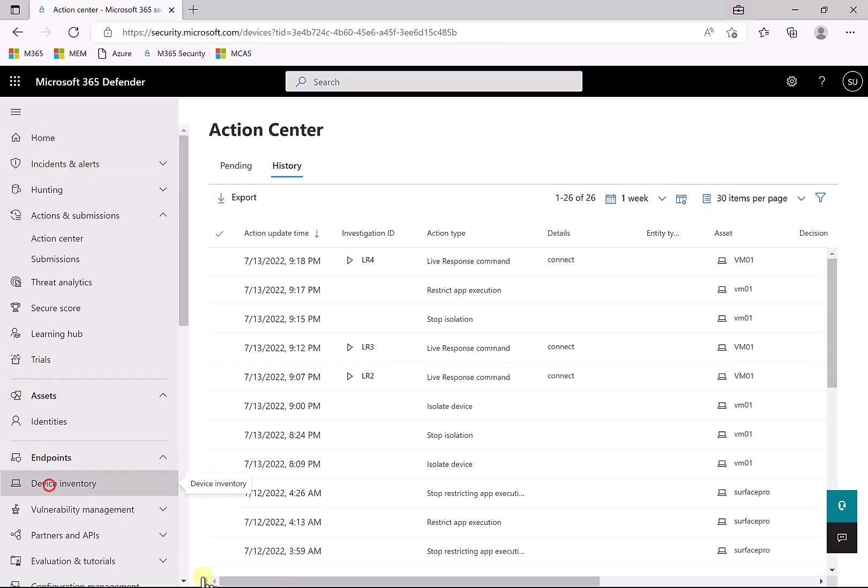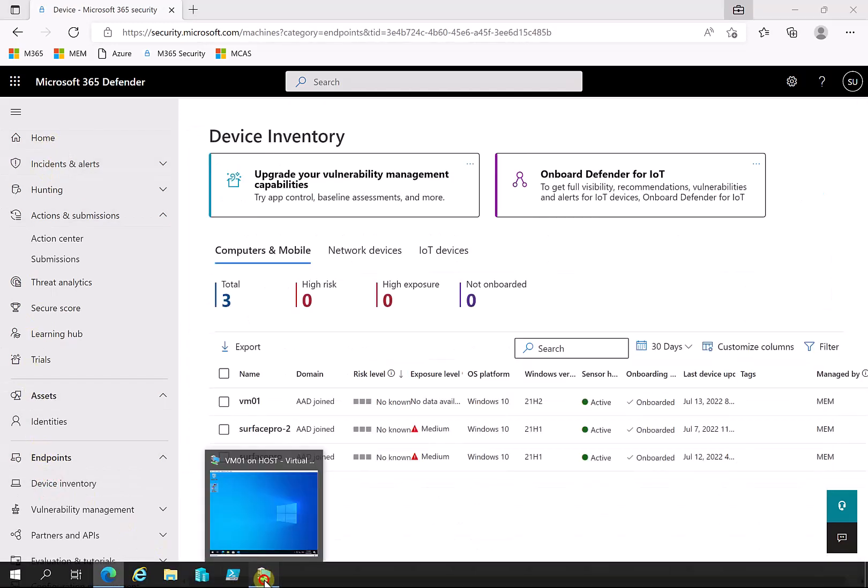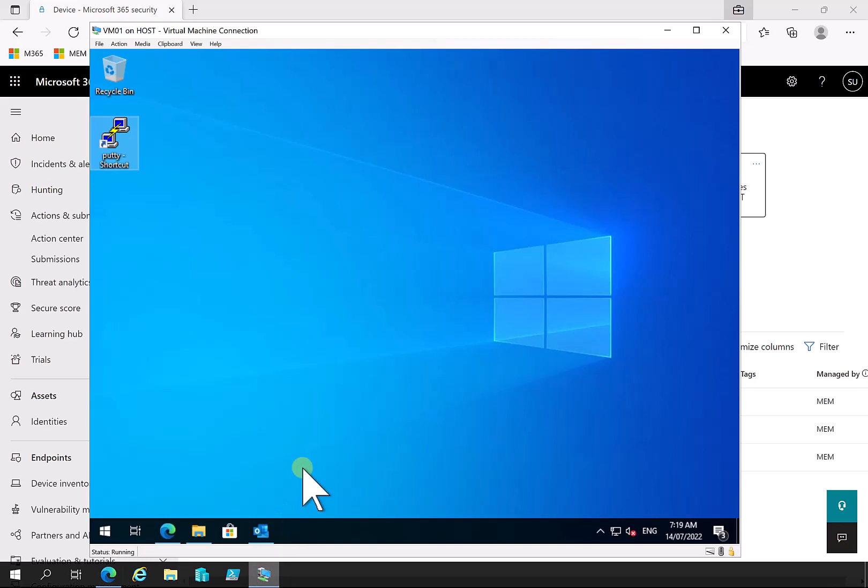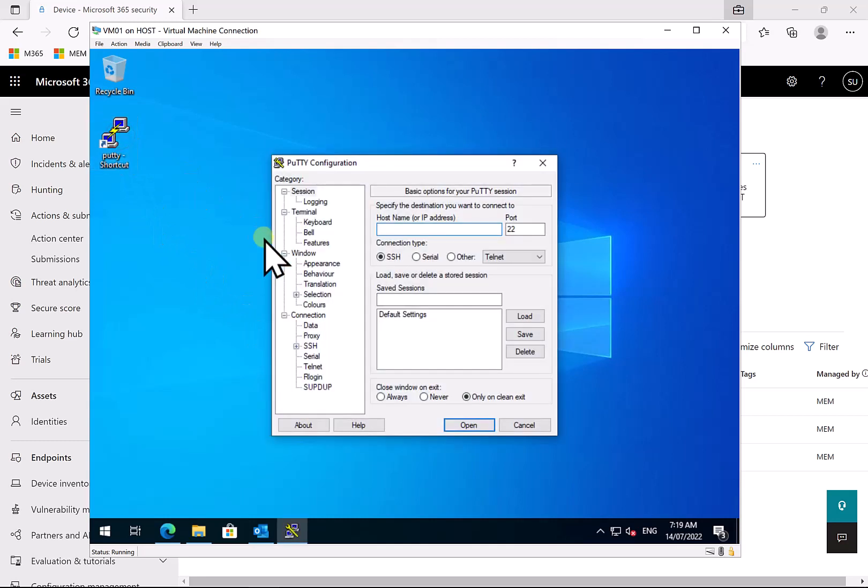And let us go and have a look at our device here. So again, this might take a moment or two for that to actually be removed, but let's try this, run that. You'll see that PuTTY does actually execute. So the isolation of the device and also the restrict apps app execution is capable because we have onboarded this device to Defender for Endpoint.